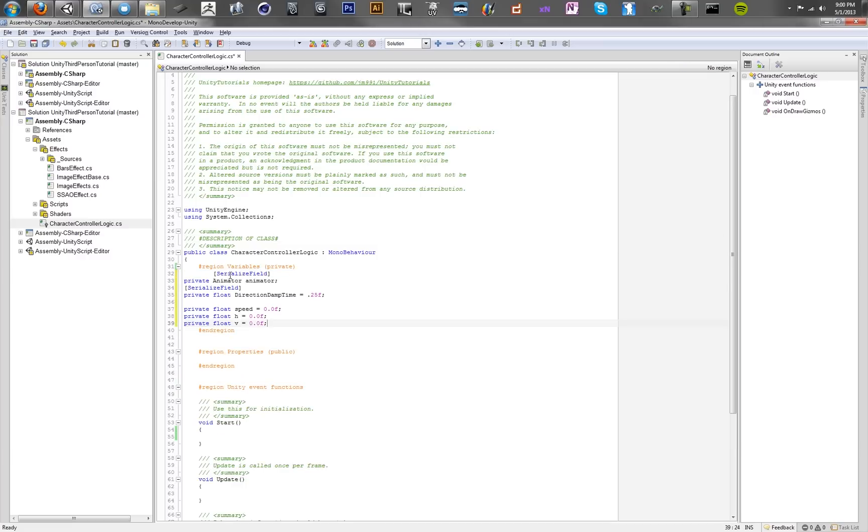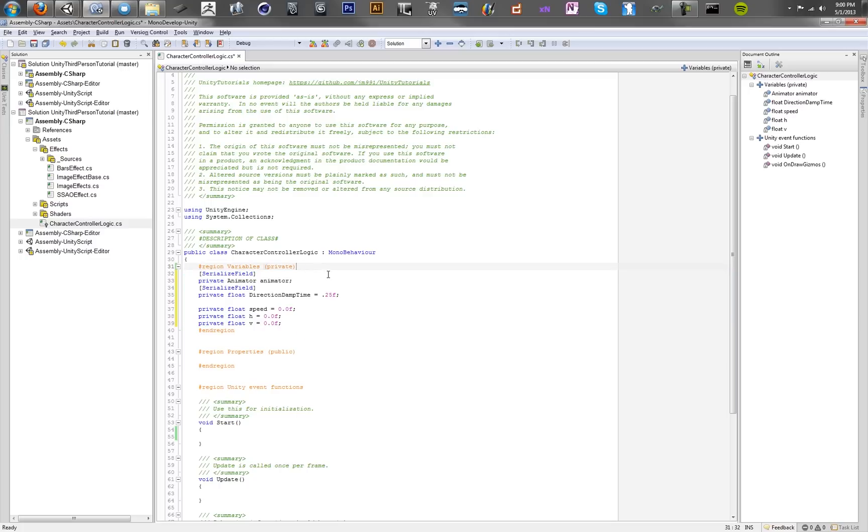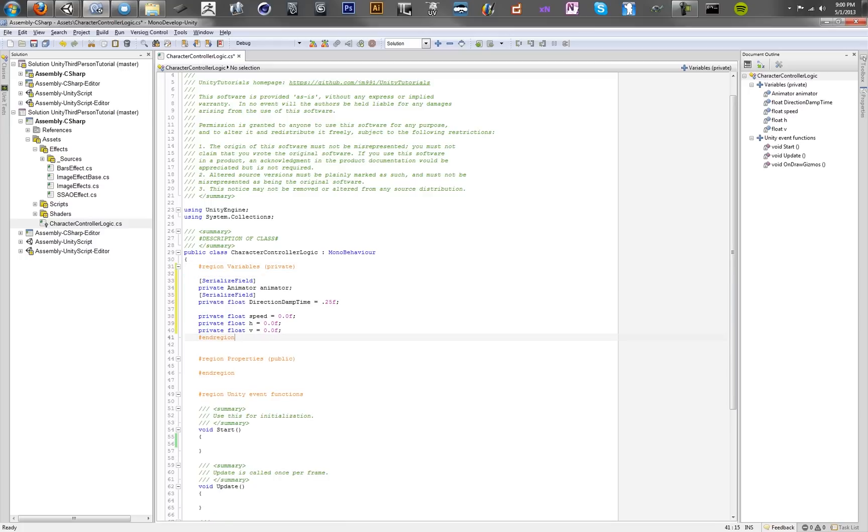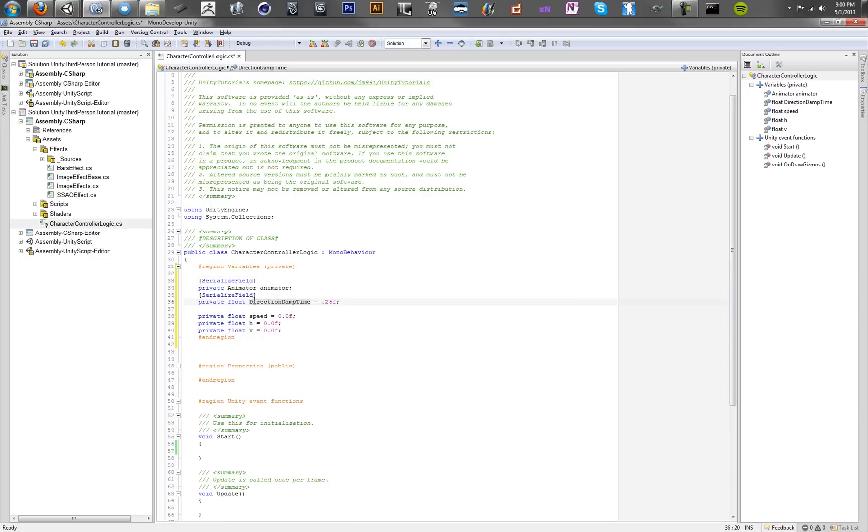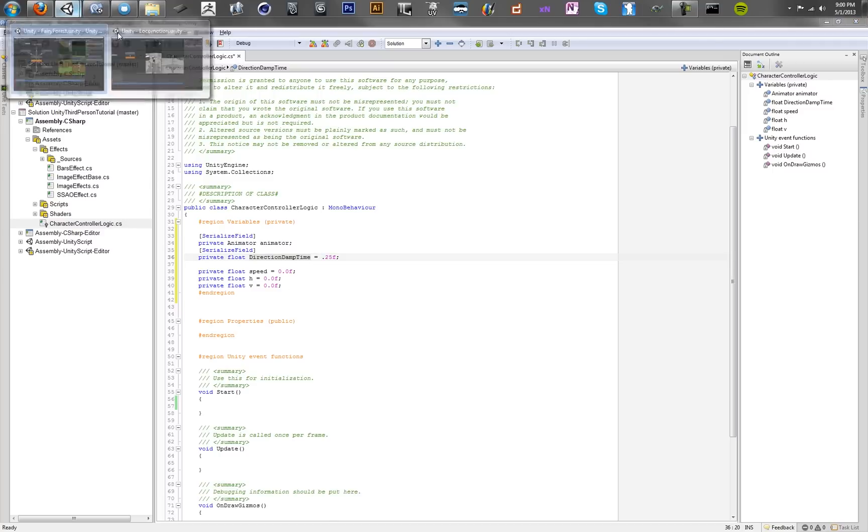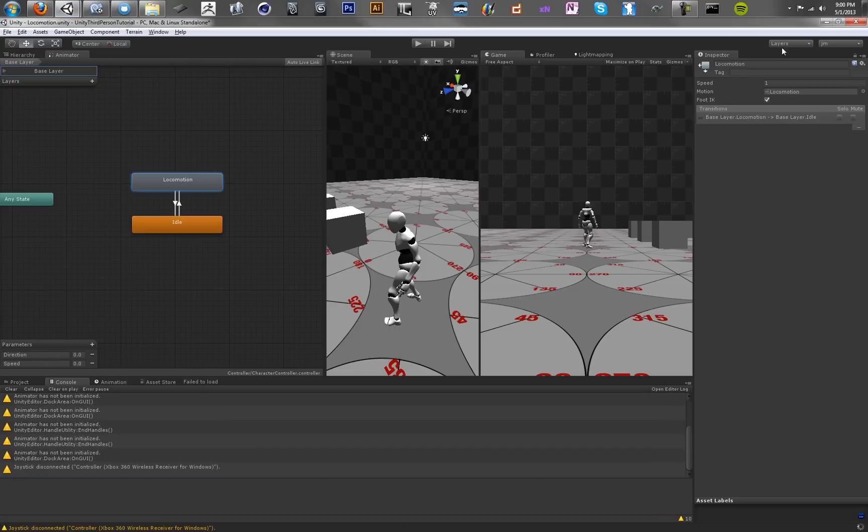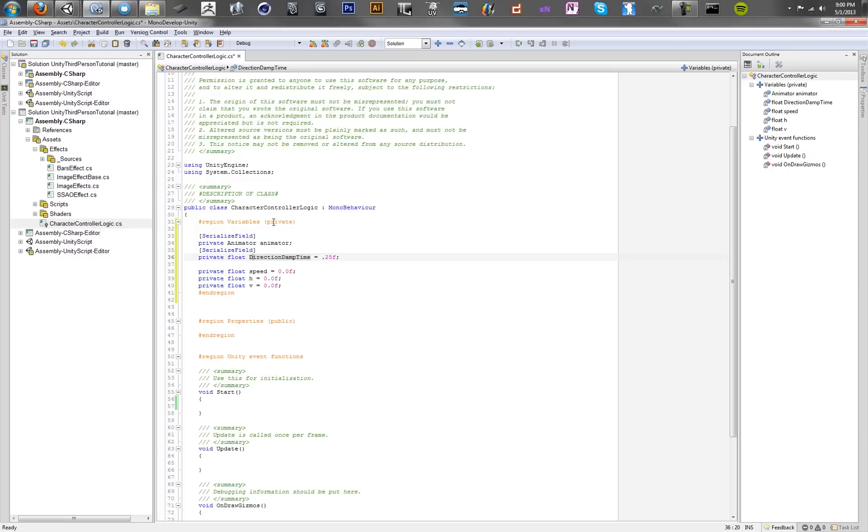We're going to copy in these variables here. We've got the animator, which is a reference to the character controller. We've got a damping time, which is going to be used to set a delay on the time that we actually set this variable direction in the animation controller. It's going to be delayed by 0.25 seconds.